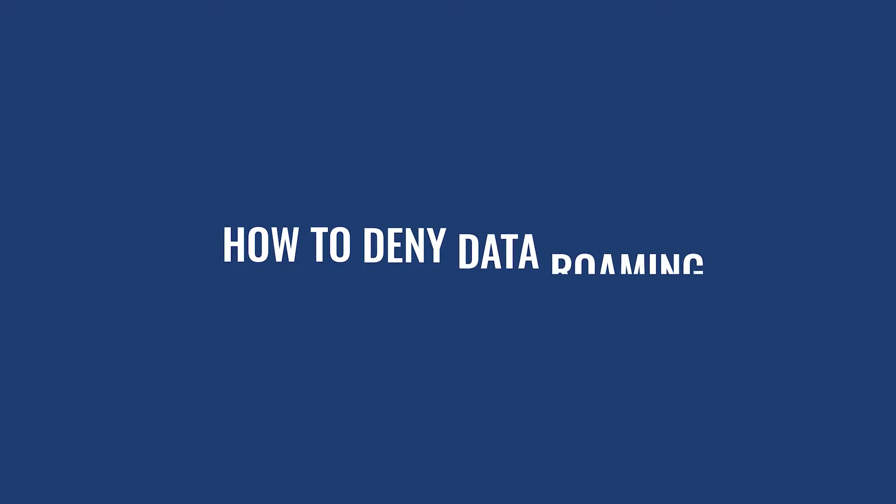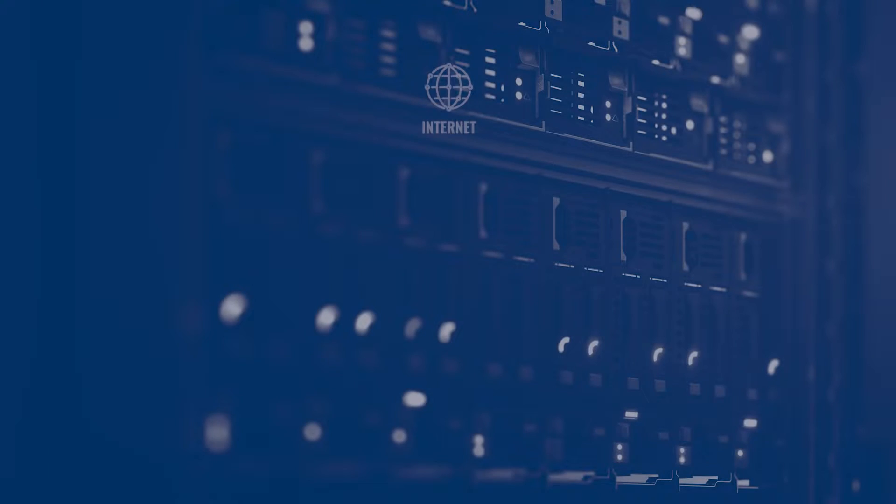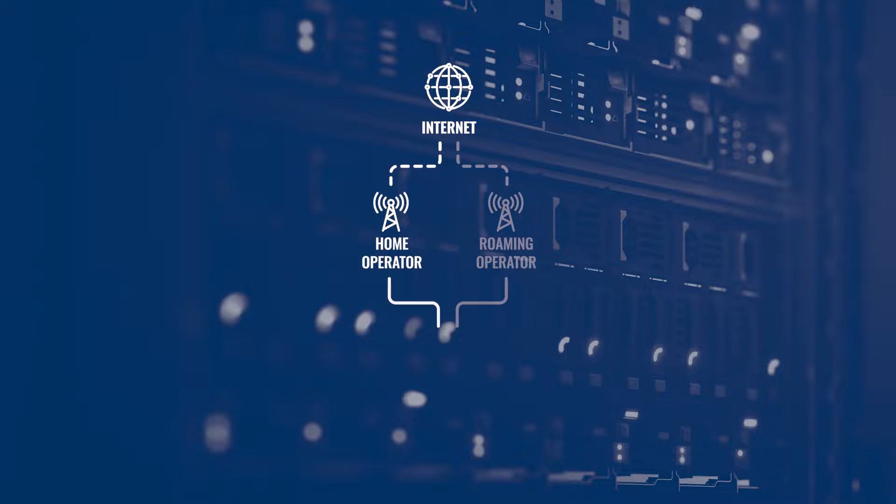Today I'm going to show you how to deny data roaming. But first, let me tackle what actually roaming is briefly.